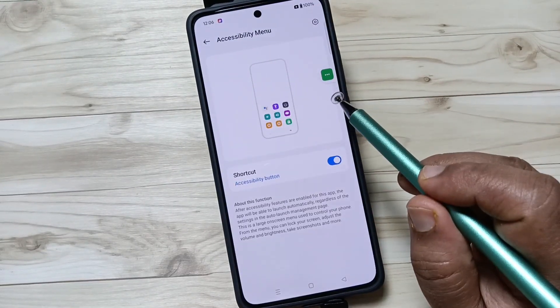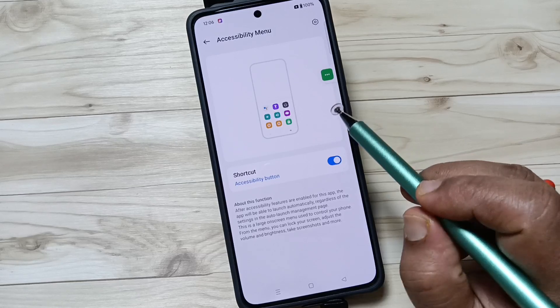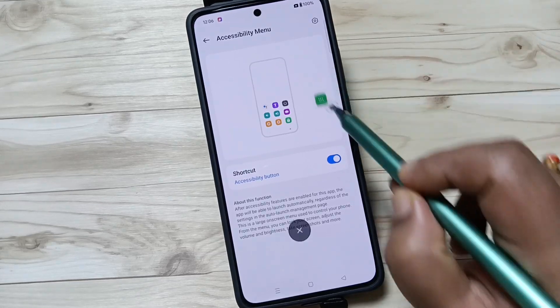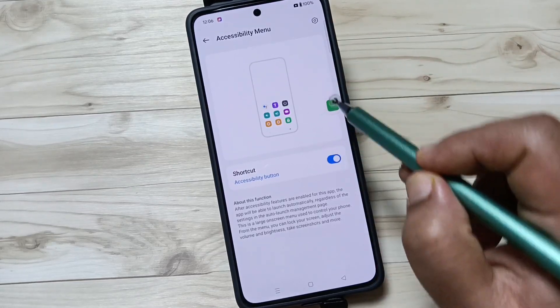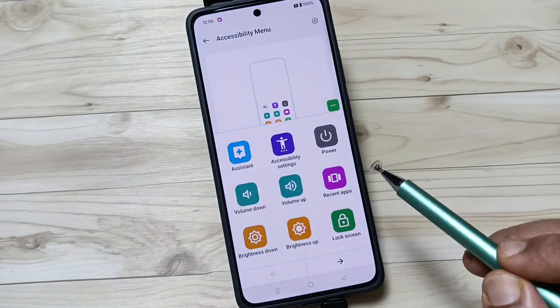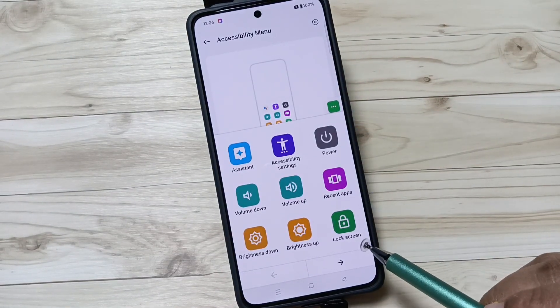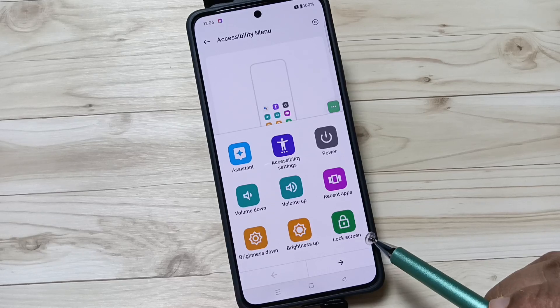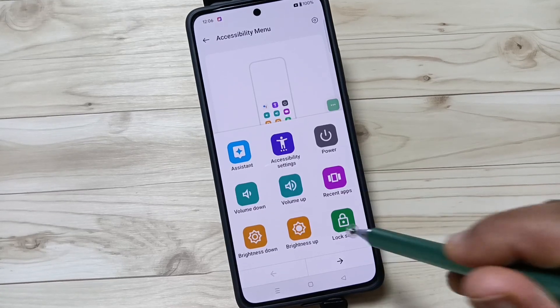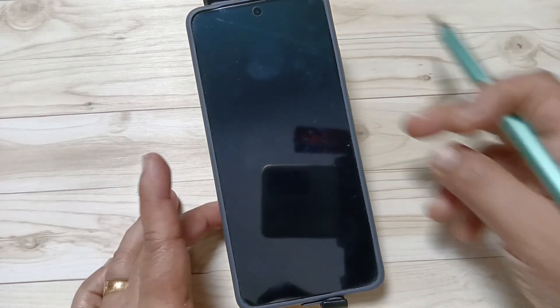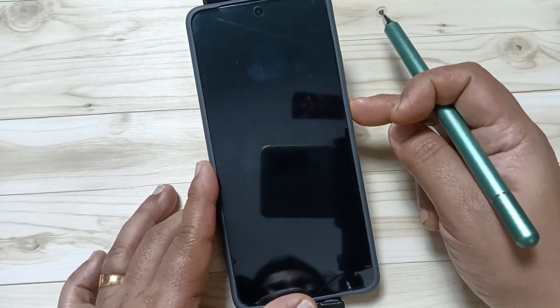Now you can see the Accessibility Shortcut Menu. Tap on it and you will see the option 'Lock Screen'. Tap on this and simply the device is locked without using the power button.